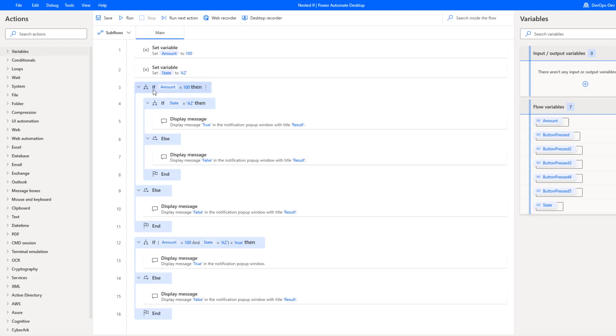Oftentimes people will start by doing a nested if statement inside of another if statement. I can start by saying if amount is equal to 100, then if that's true, I'll create another if statement saying if state is equal to AZ, then my condition is true here.